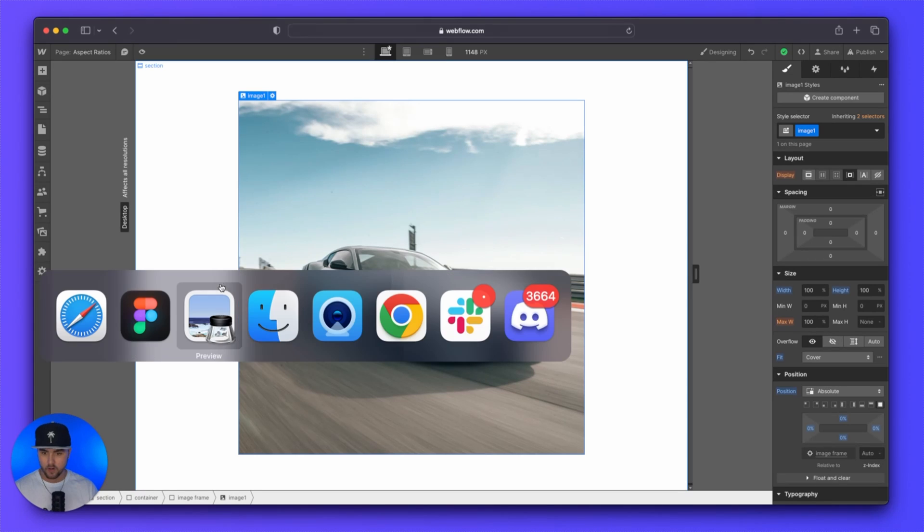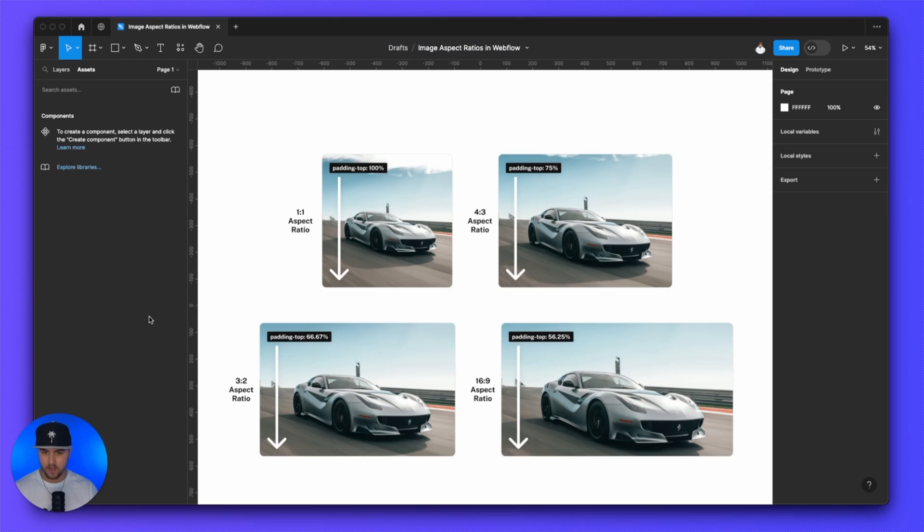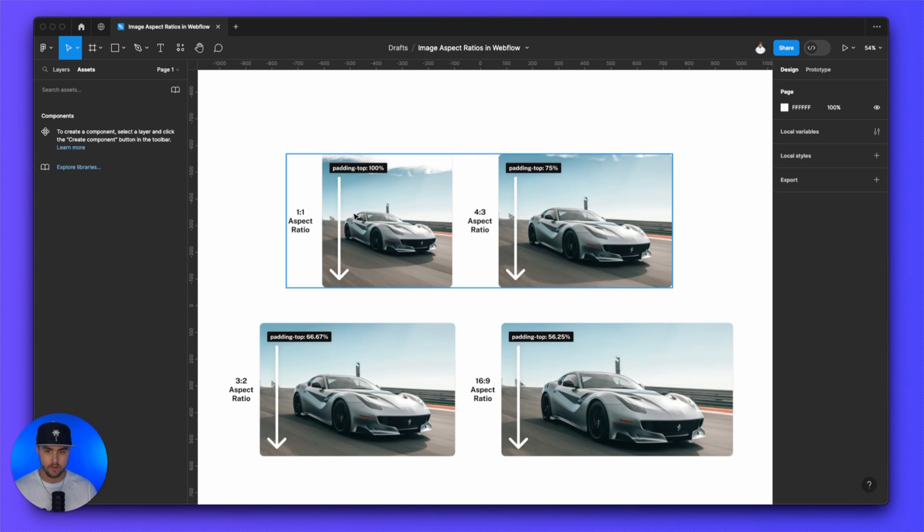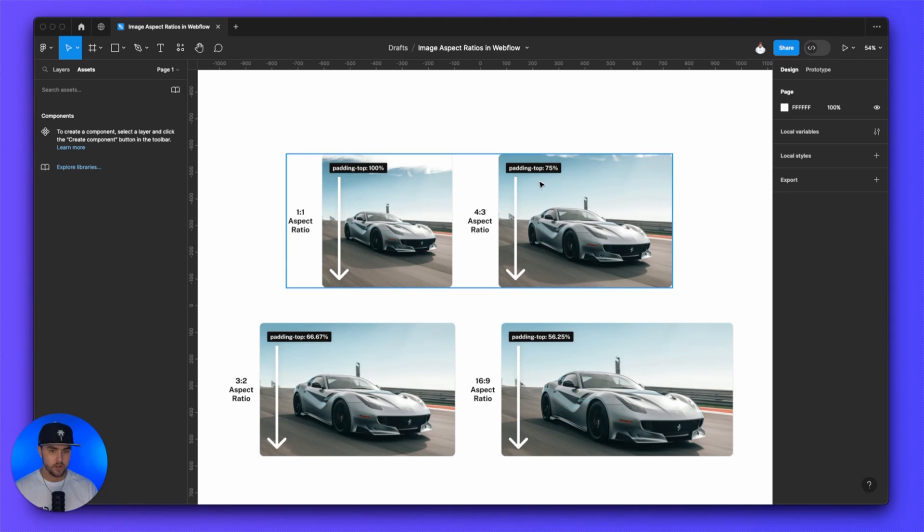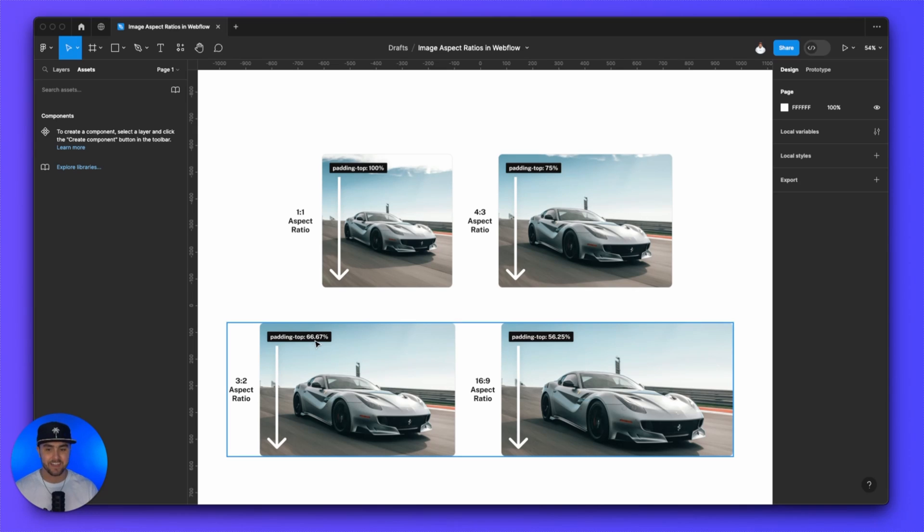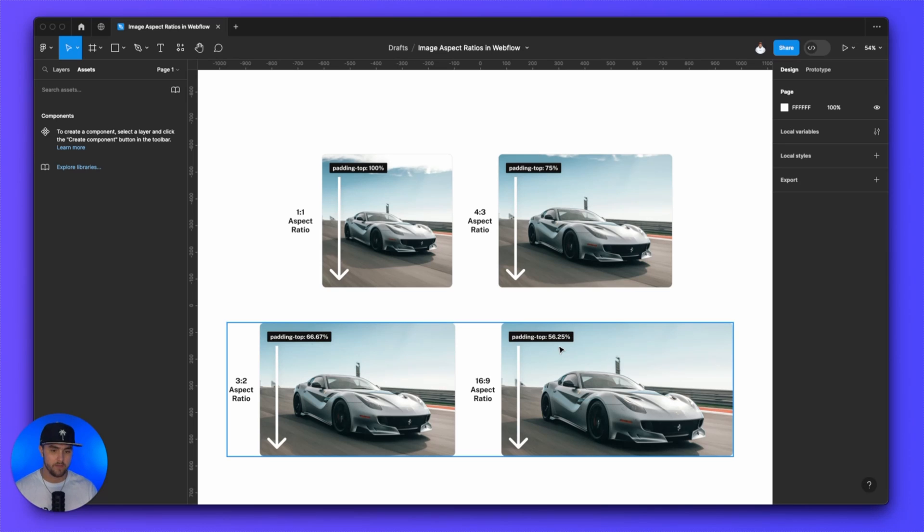Here is a quick diagram to show you different aspect ratios and the padding. So we just did a one by one aspect ratio. So that is padding top 100%. If you want to do a four by three aspect ratio, you would add 75% padding to the top. For a three by two aspect ratio, you would add 66.67% padding to the top. And then for a 16 by nine aspect ratio, you would add 56.25% padding to the top.